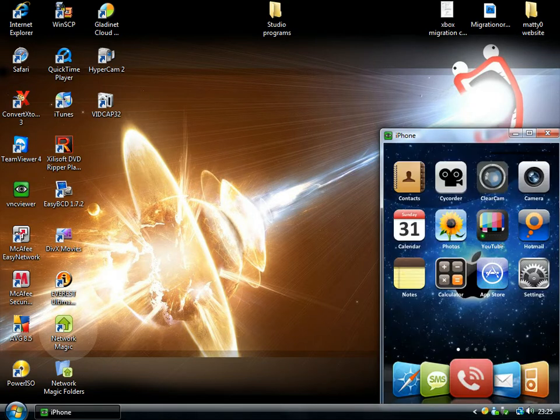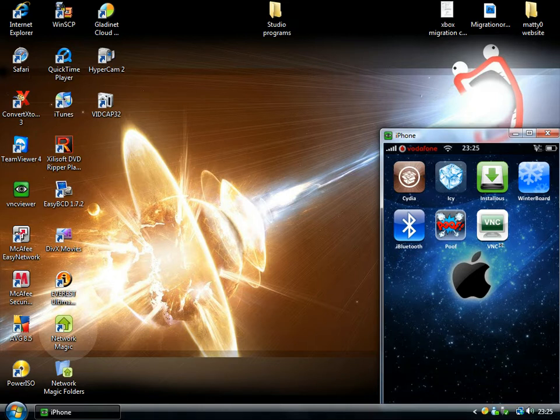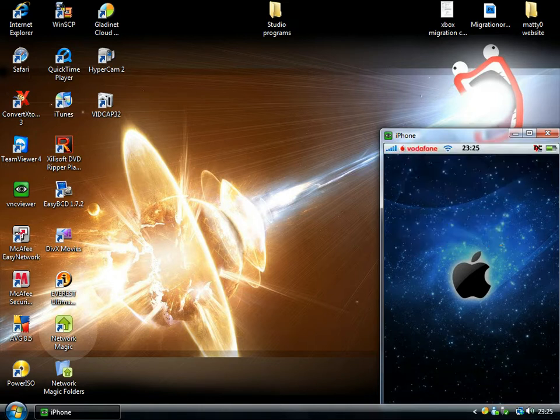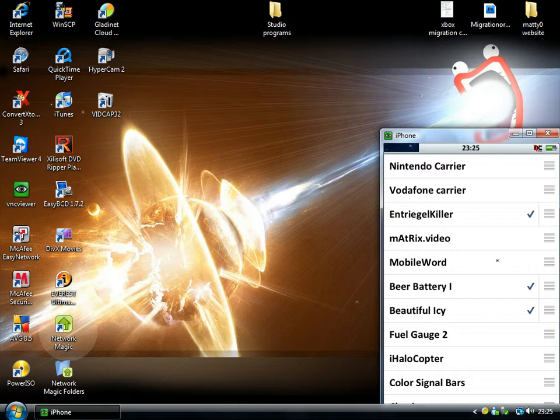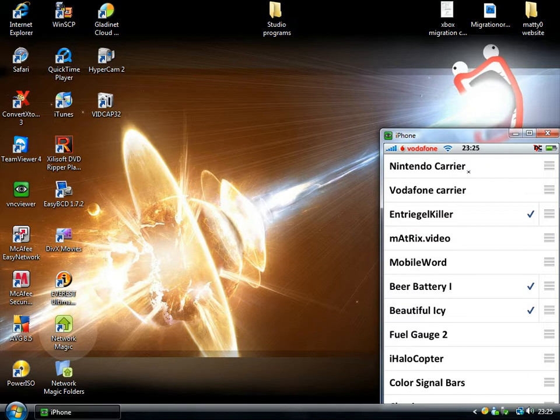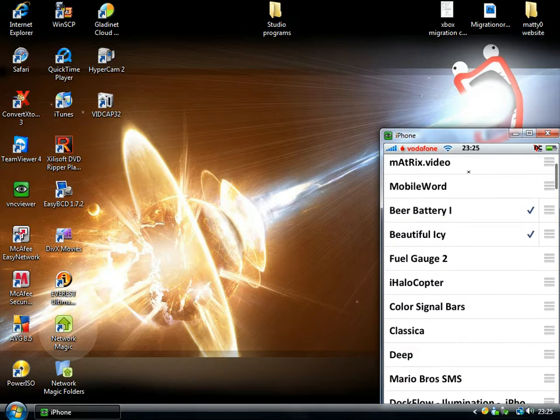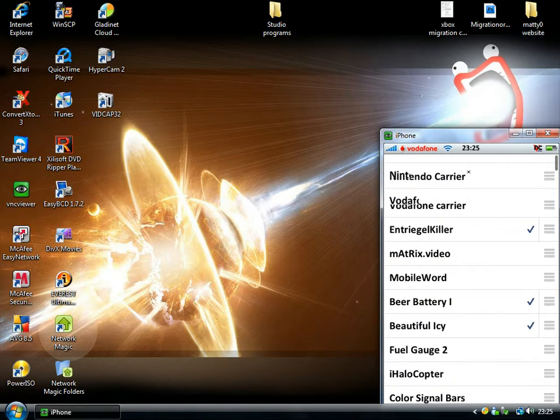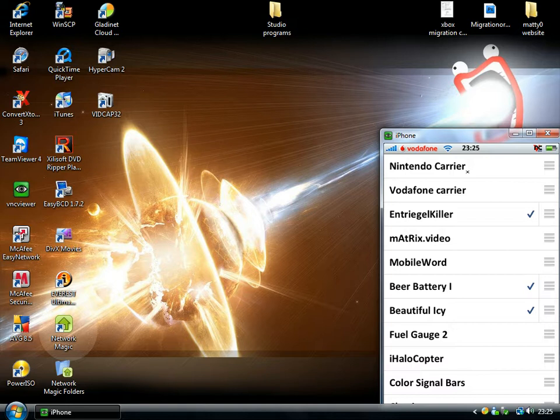But if you go into Winterboard, which I'll do now, you'll see I've downloaded loads of carriers and they won't work, and that's because it's a non-standard PLIST. Don't ask me what that stands for, because I don't know. But if you apply it, no carrier logo will work, because it's not a standard one.